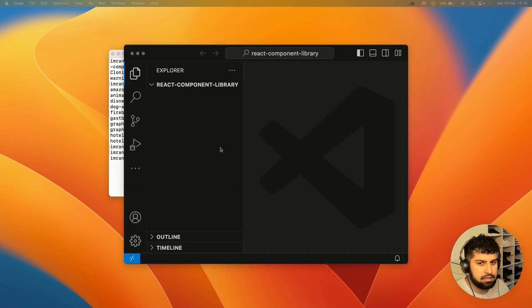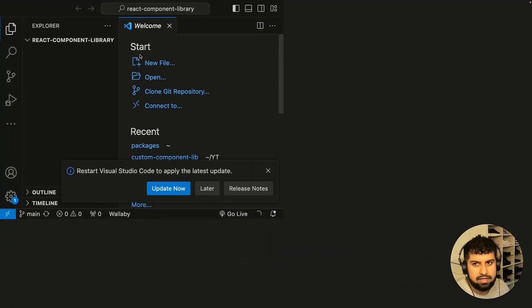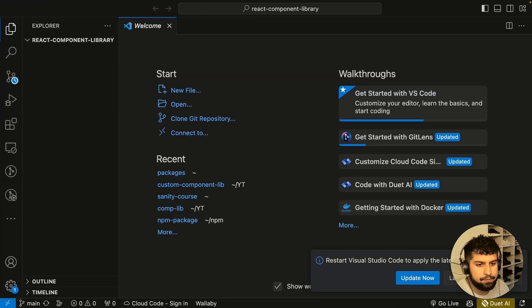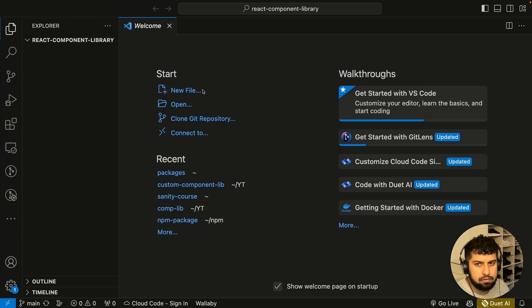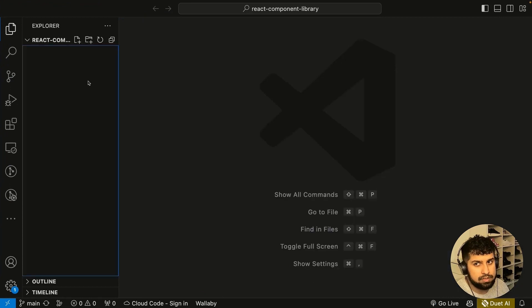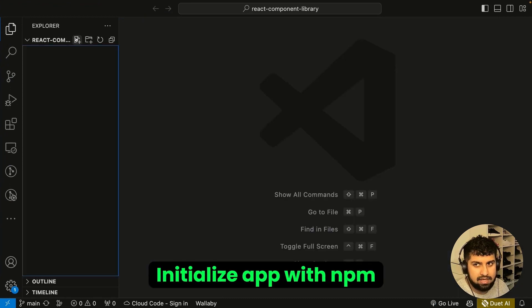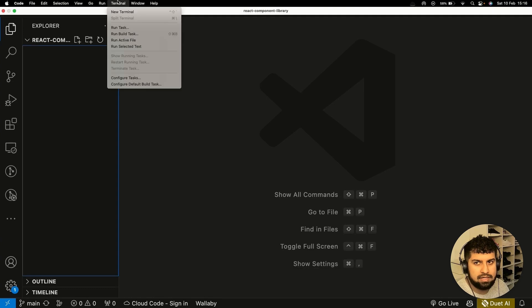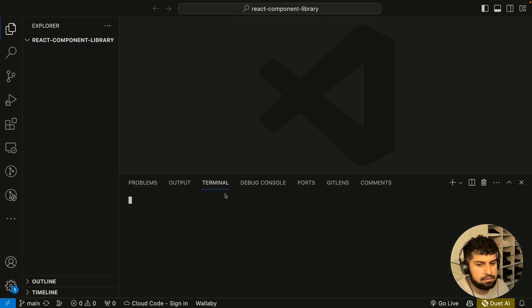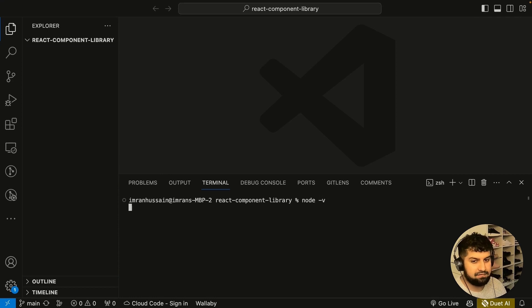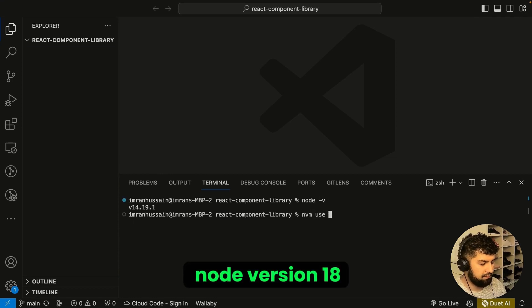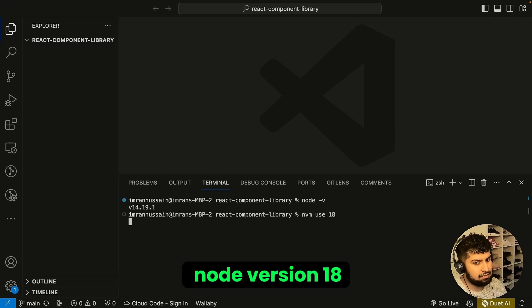Then do code space dot, and this will open a VS Code terminal for us. Let's get started. I'll close everything down. First, we want to initialize the app with npm. Let's open a new terminal and check the node version with node dash v. We need to change to node version 18.